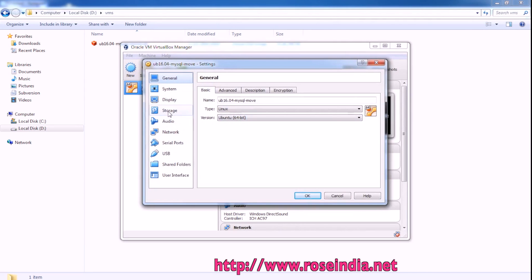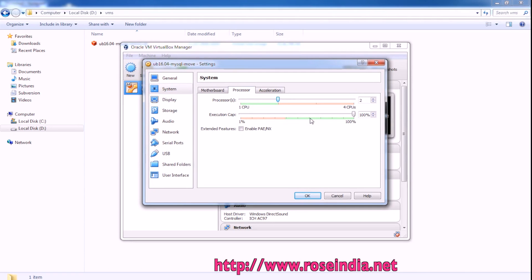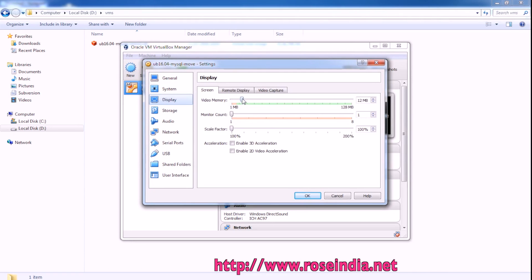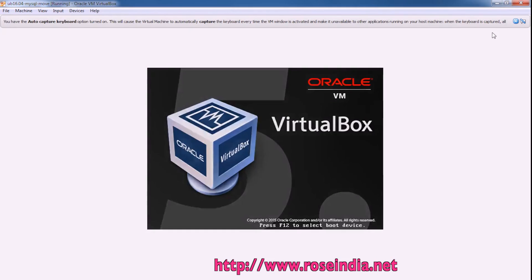We can change the system processor. So I can assign it to processor. Display may be 128 RAM. OK then start.